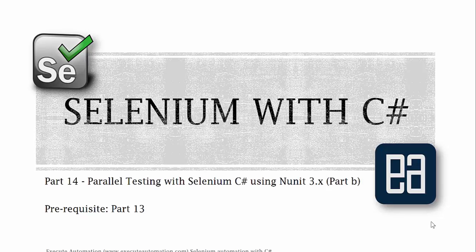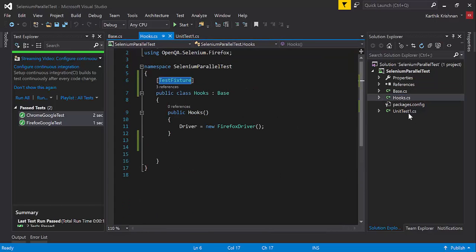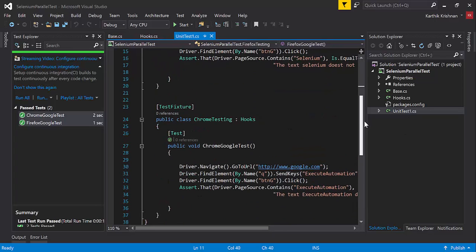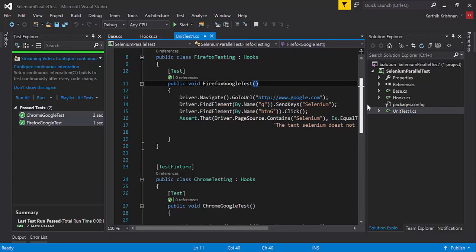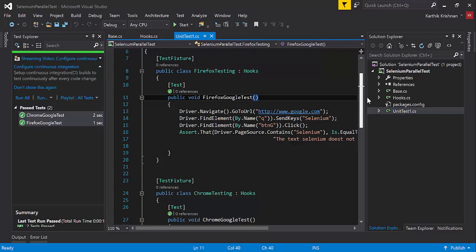Before watching this part, I'd request you to watch part 13 since this is a complete continuation of that part. Let's quickly see what we were doing in our previous video. I'm going to flip to Visual Studio. In our last video, we wrote three classes: Base, Hooks, and UnitTest1.cs, and also two different classes within UnitTest1.cs with two different search operations to be performed for the same browser.